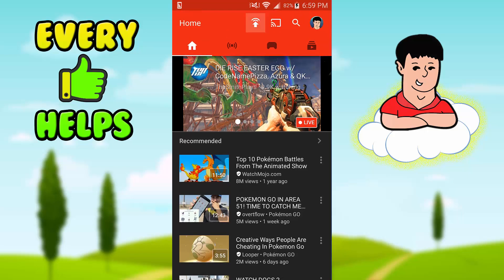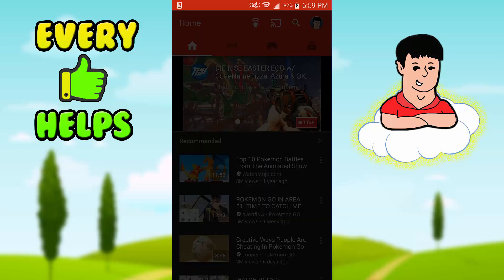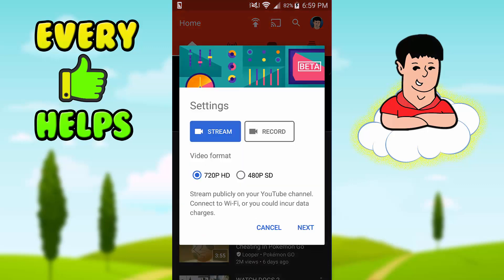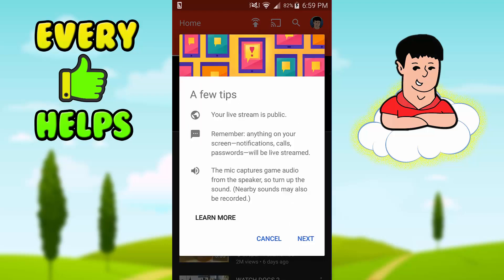After you verify, you just click this icon at the top and it's going to give you two options: Stream or Record. Leave it on Stream. If you have a good device like an S5 or S7, leave it at 720p. If not, you can put it at 480p.